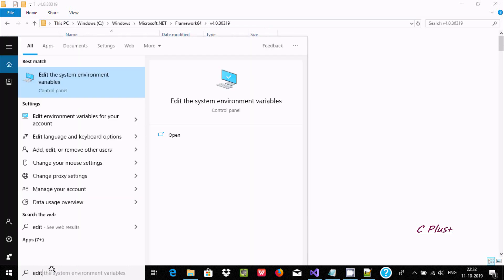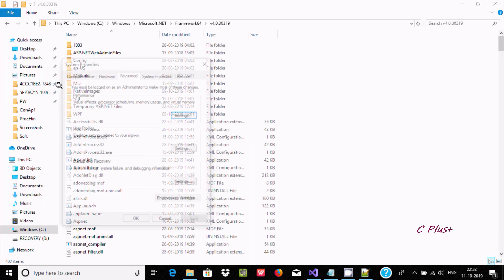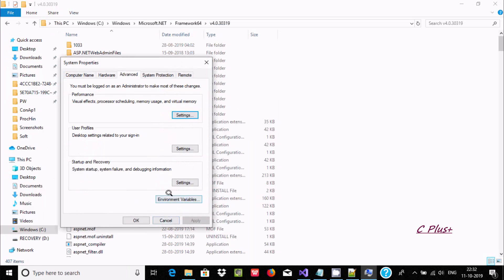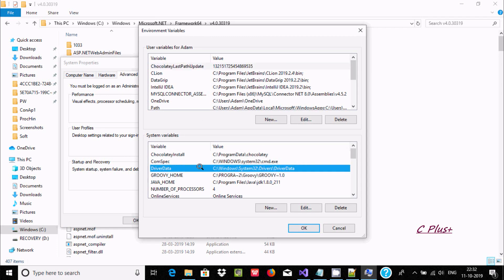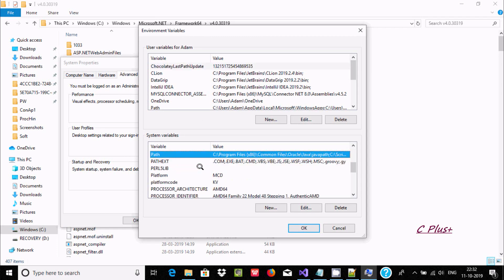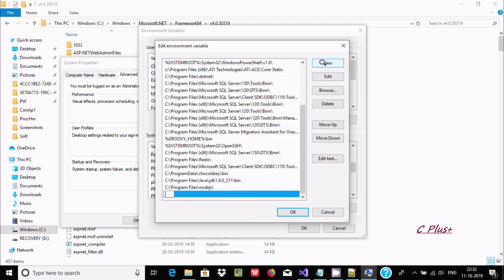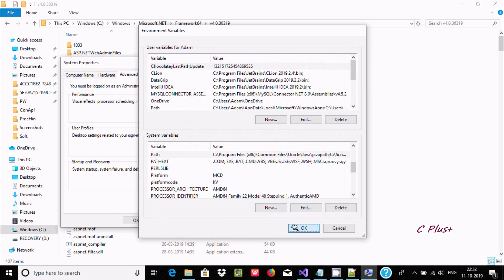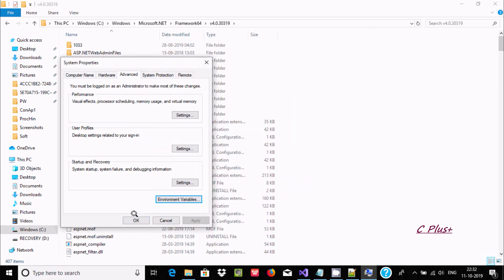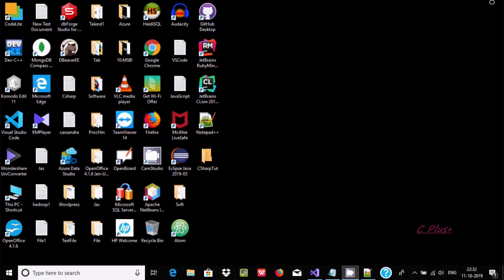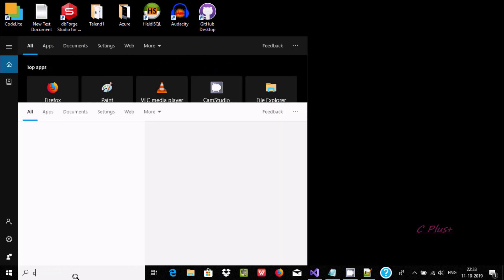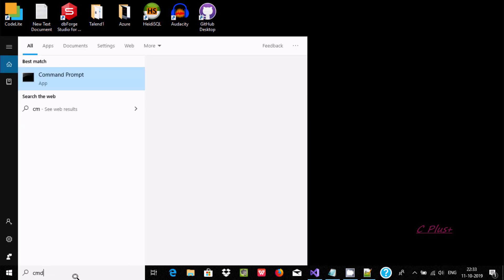After that, let's go to Edit Environment Variable. Edit the path, click New, and paste the copied path. Click OK, OK, OK, and cancel that. Now open the command prompt again.